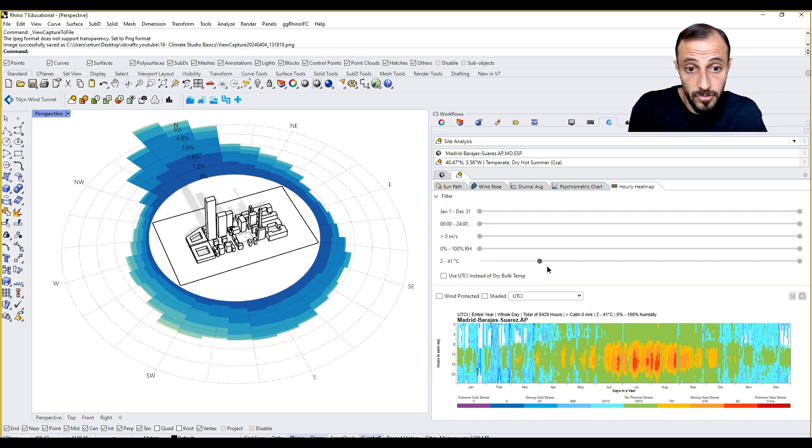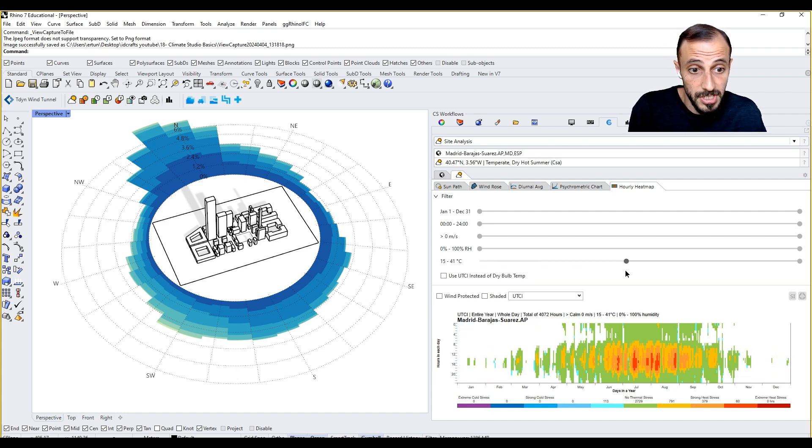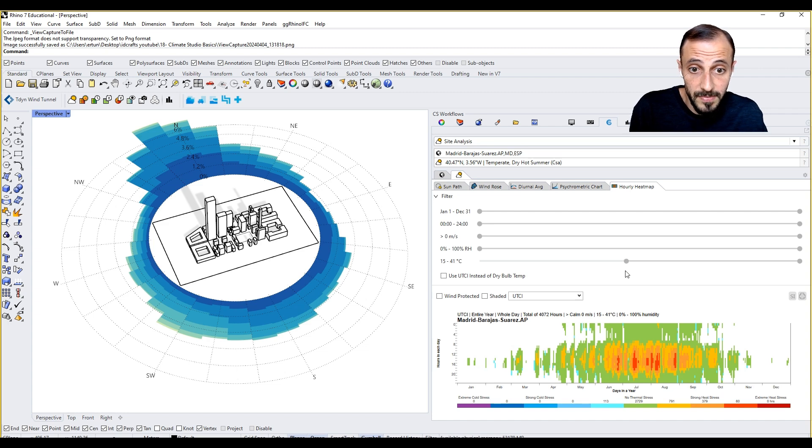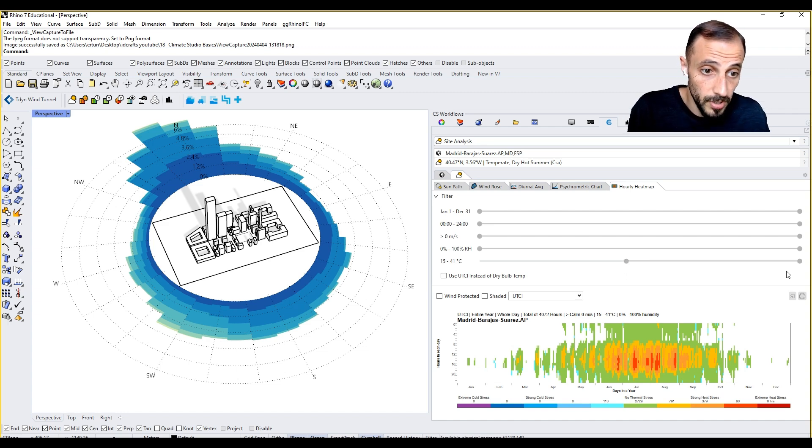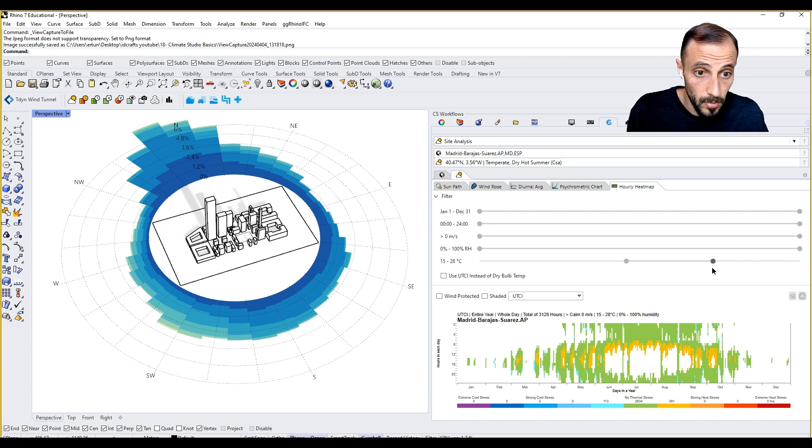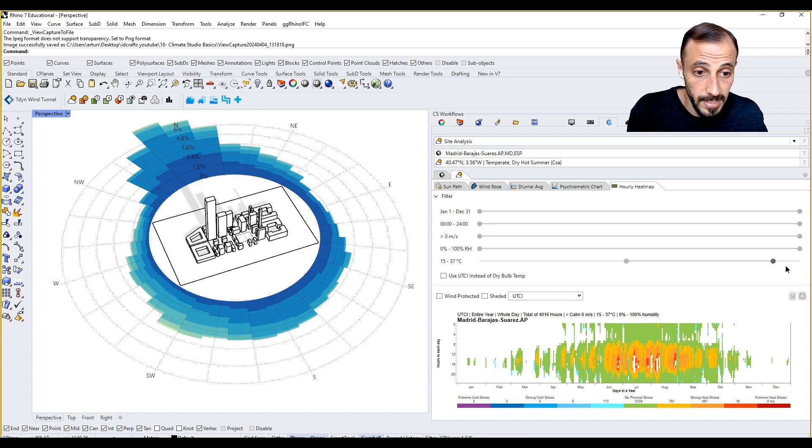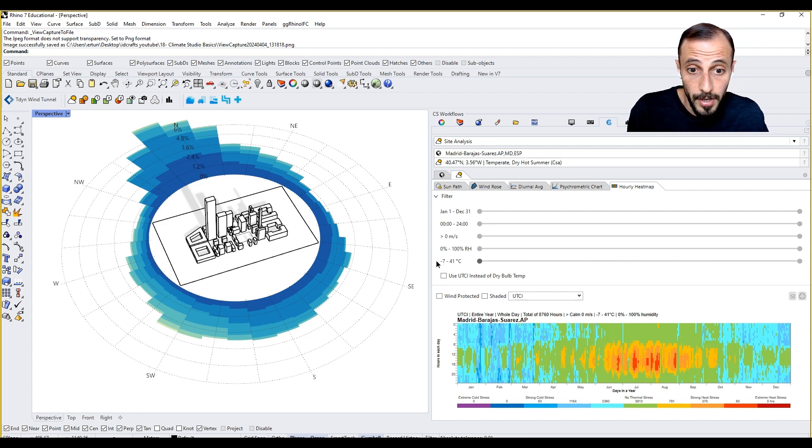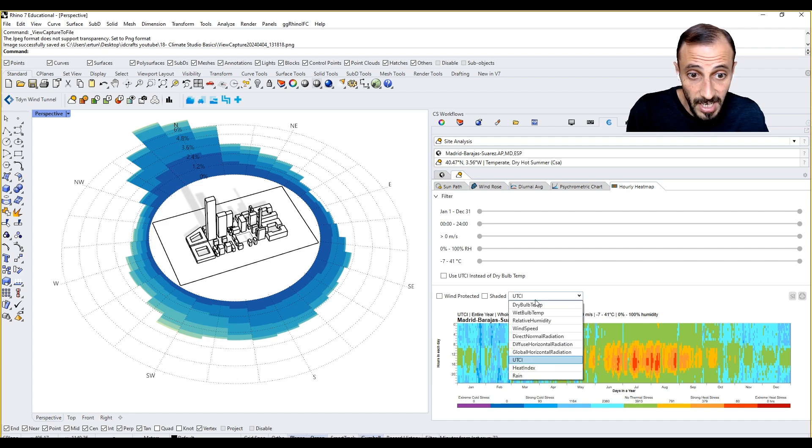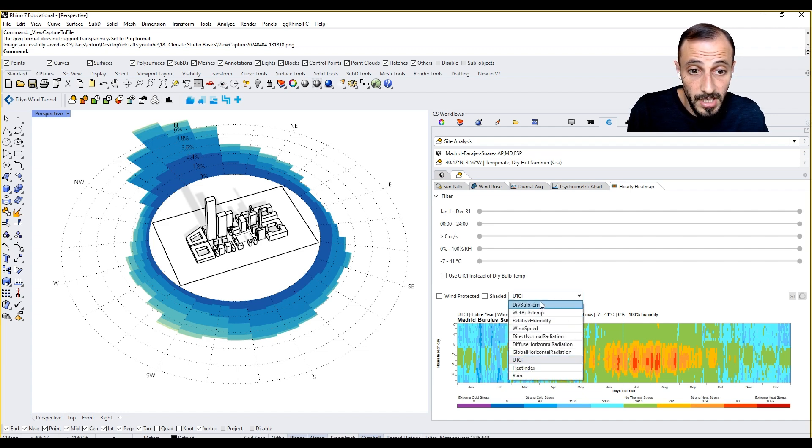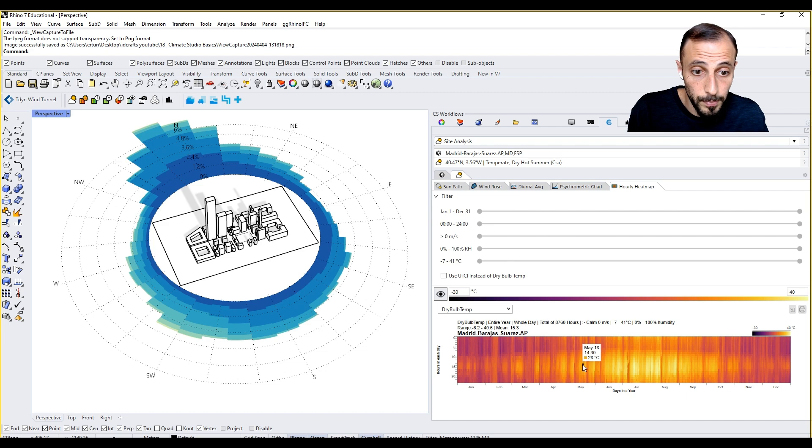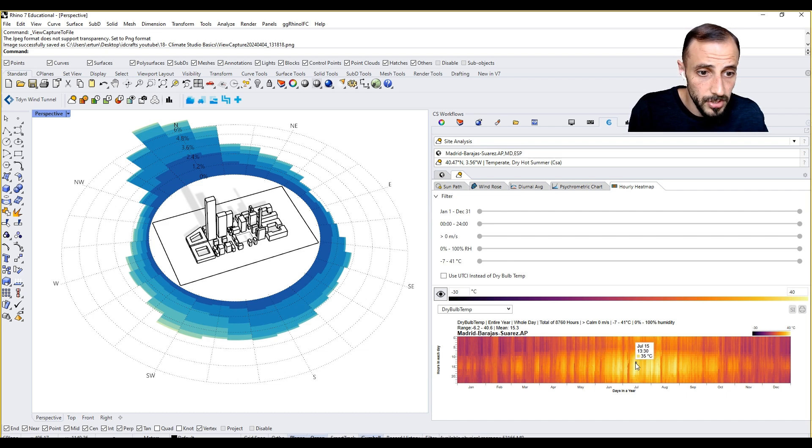You can change this to dry bulb temperature and it only shows between 15 and 41 Celsius, or between 15 to 28 Celsius, or the UTCI. You can do the same thing for the dry bulb temperature.